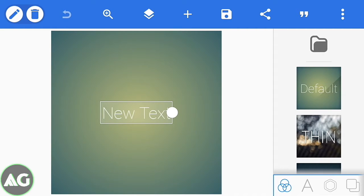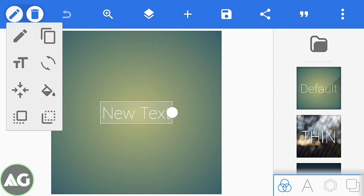What is up guys, I'm AdriaJuid back with another video. Today I'm going to be showing you how to make a cool 3D banner using Android, so without wasting any time let's get straight into the video.